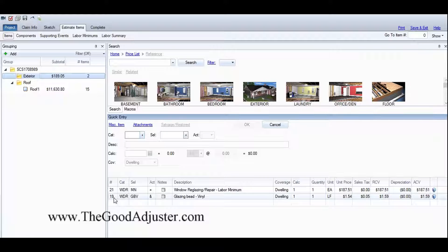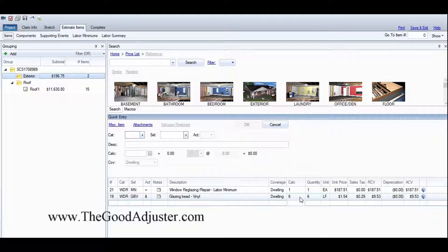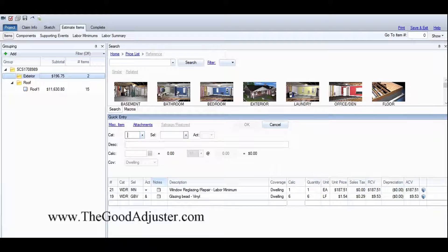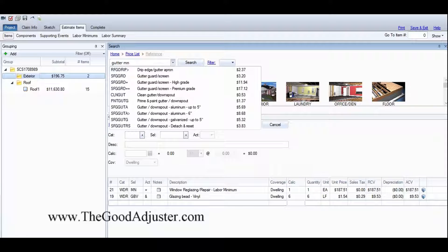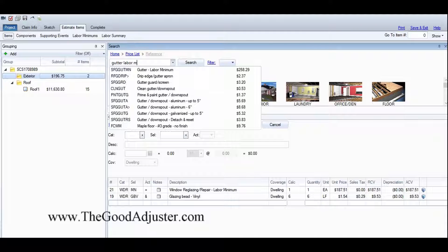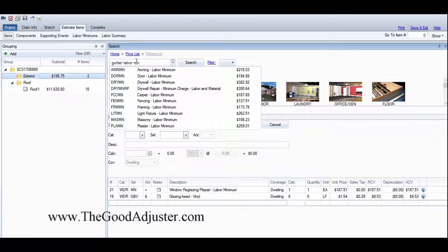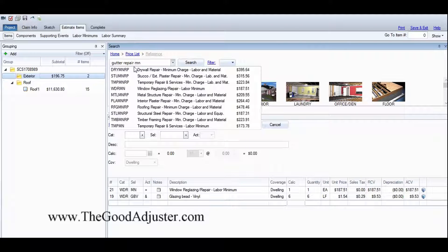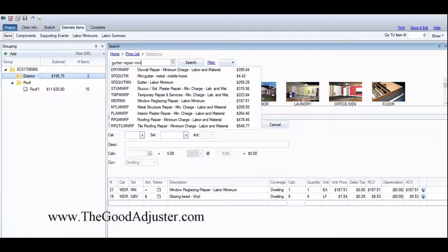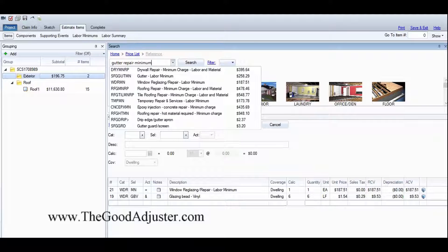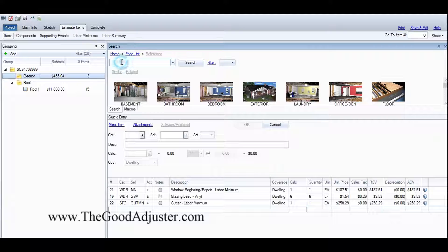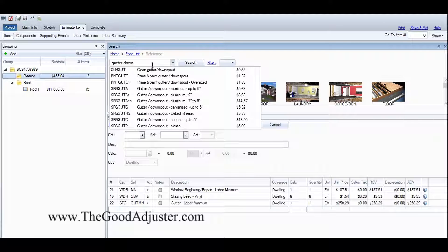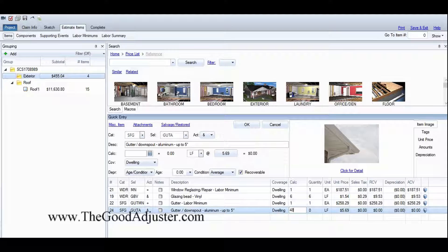I need six feet of it. Got two downspouts. I want a gutter labor minimum. There it is - I can never remember that for some reason. So I'm going to put my gutter labor minimum in there, and now I'm going to do my gutter and downspout up to five inches. I have 48 linear feet.